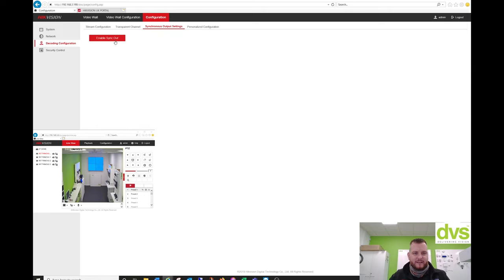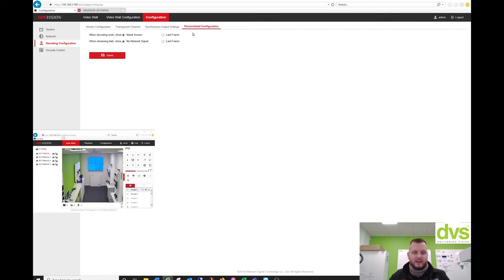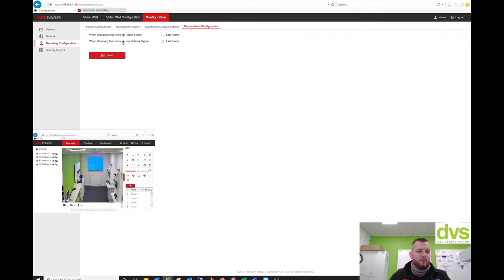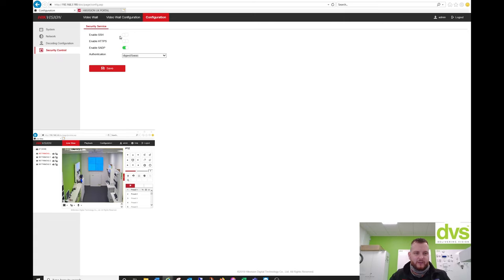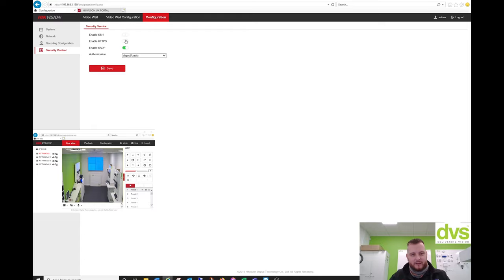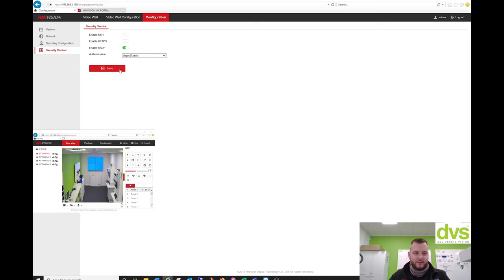Synchronize output settings. Personalized configuration. Now when decoded, then show a blank screen or the last grab frame, and when streaming fails, no network signal or last frame. Security control. Enable SSH, which is more of a debug. HTTPS, enable SADP, and then the digest basic function.